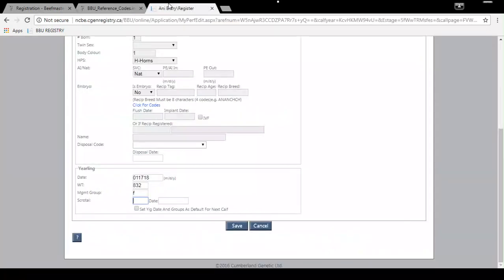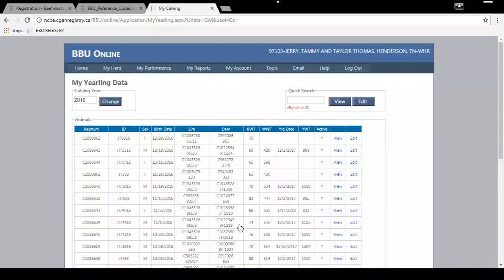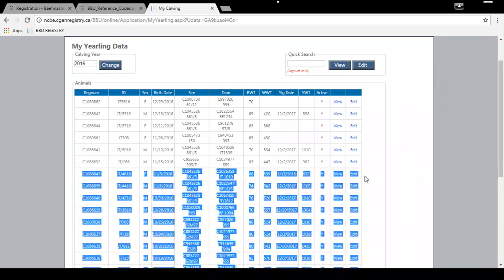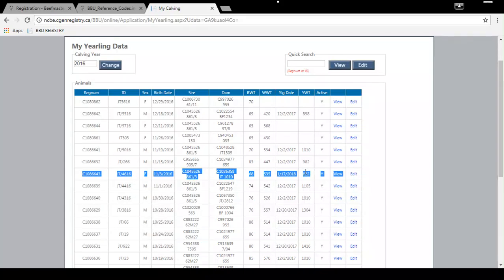Going back to the registration performance entry screen, you can also add scrotal information if you gathered that for a male animal. Once you've entered everything, click Save. You can then see that the yearling weight was added for this particular animal — the 4616 — with the weight and date shown.